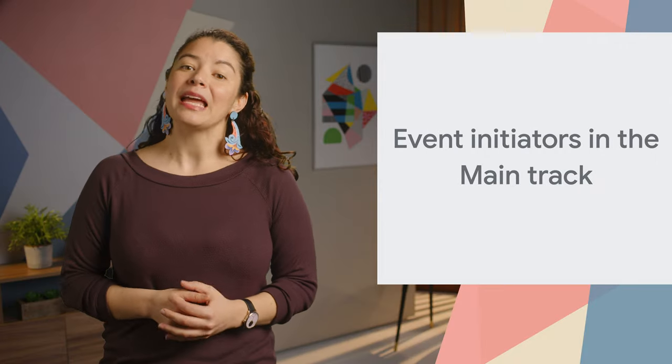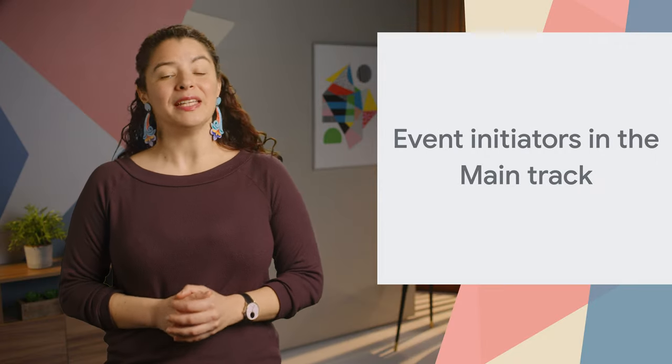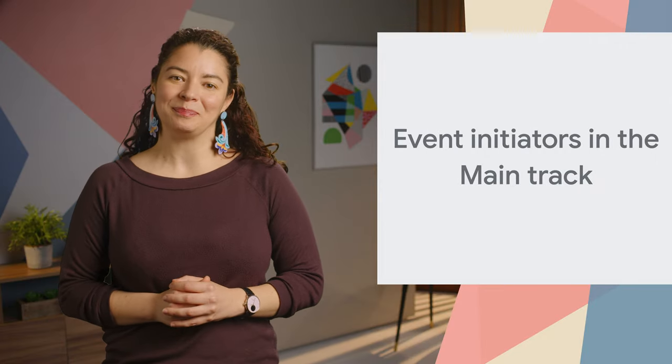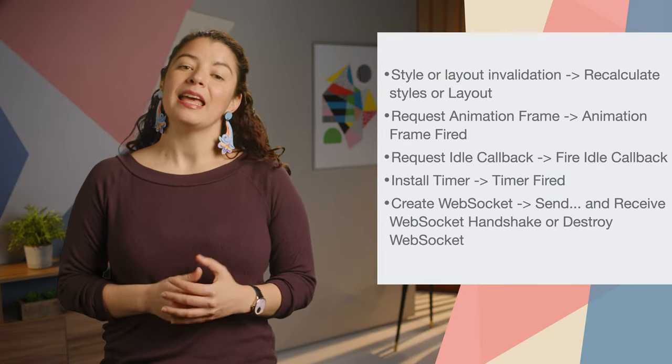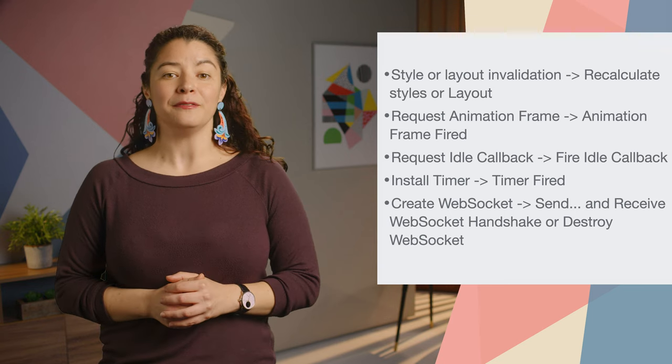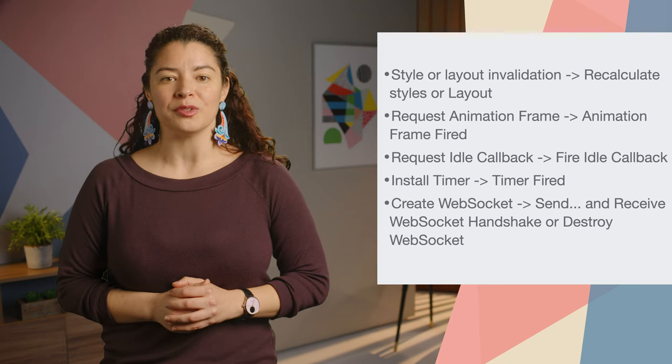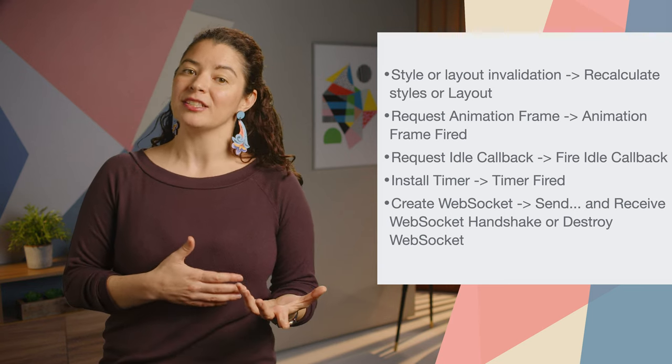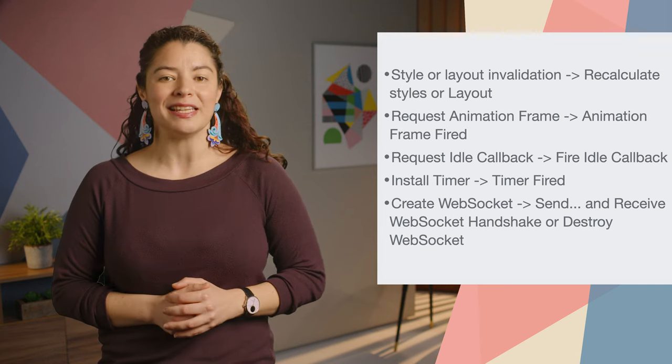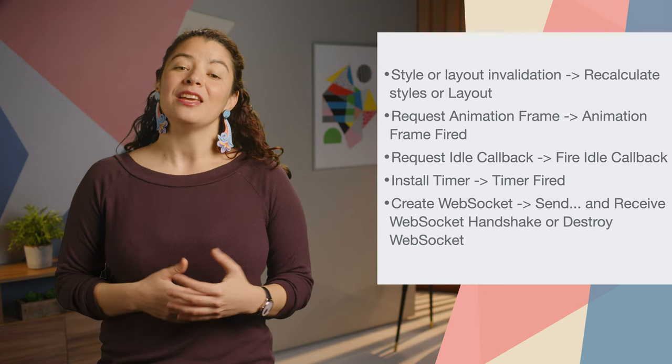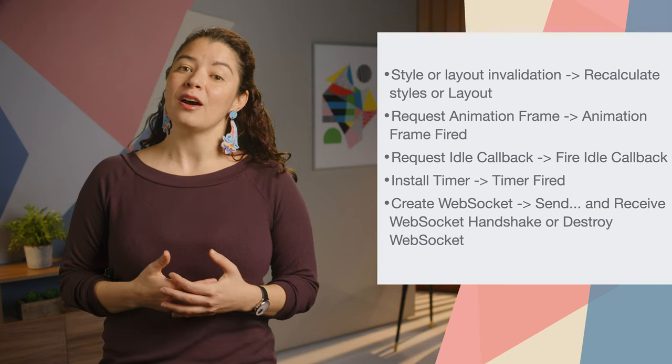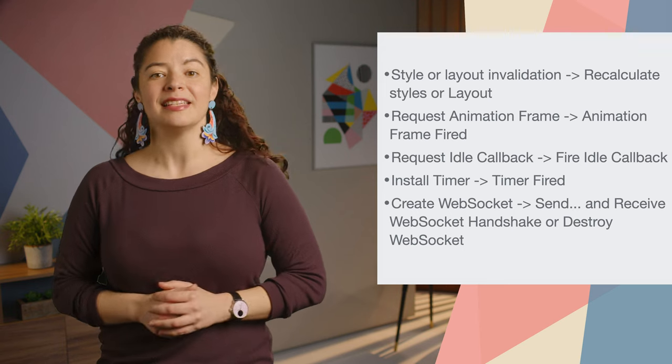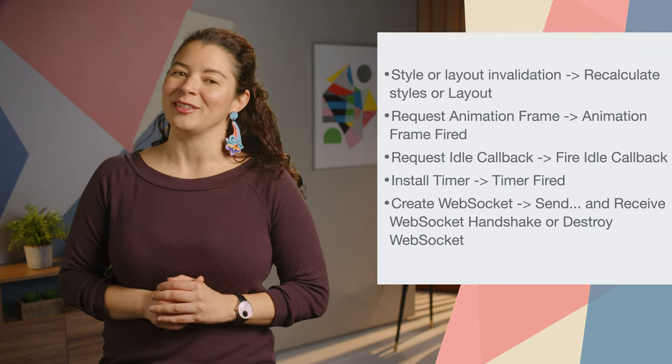Also, now there are event initiators in the main track. The performance main track by default now shows arrows connecting initiators and the following events they caused. You can see the list of initiator event pairs included on the screen.